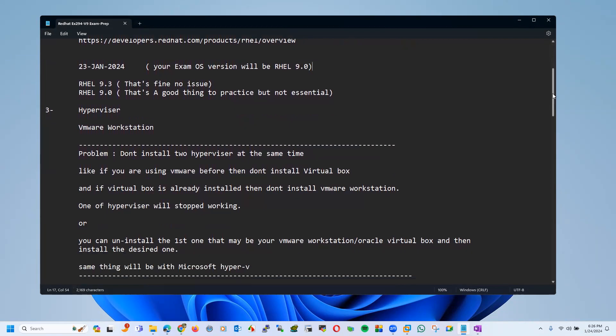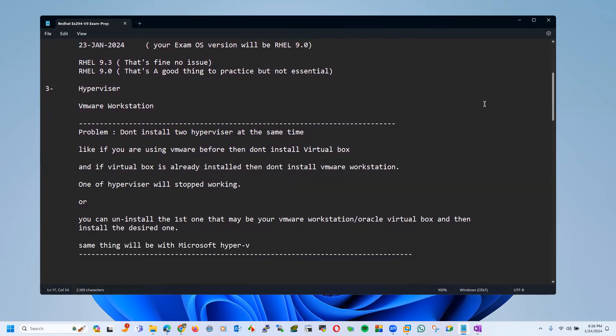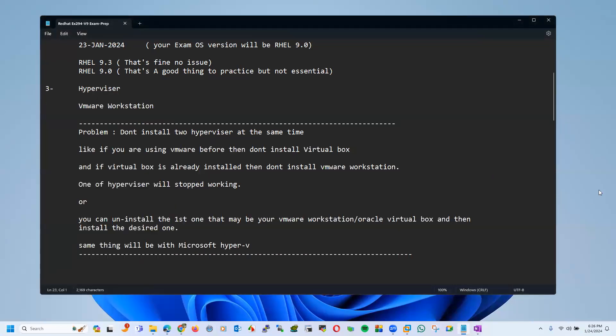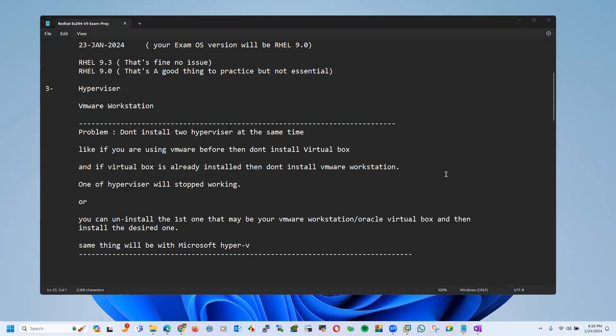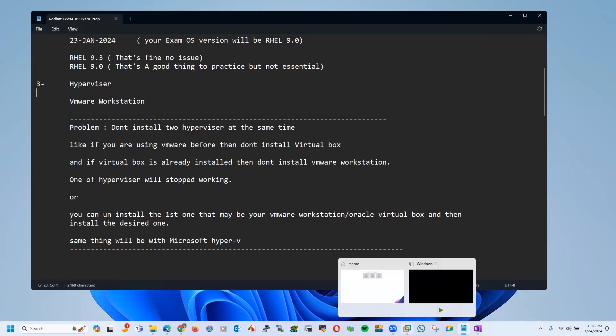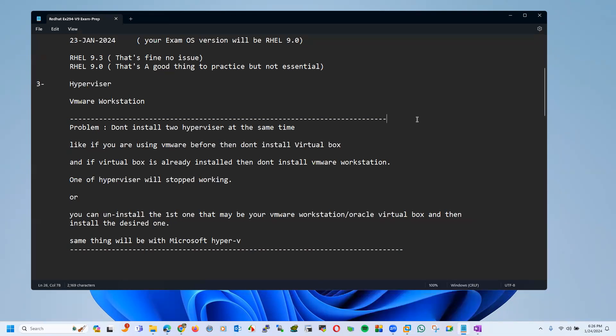In that session we also covered how I have my system here, on this system I have just installed one hypervisor to do my labs or virtual working which is VMware Workstation. But sometimes some students make mistakes like they are first installing VMware Workstation, or maybe they are using Microsoft Hyper-V, or maybe they are using Oracle VirtualBox.